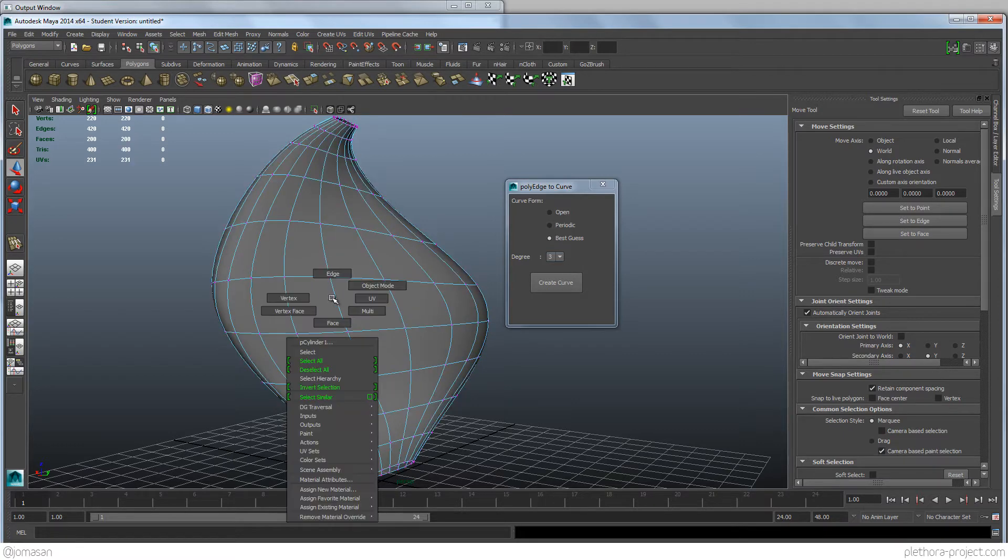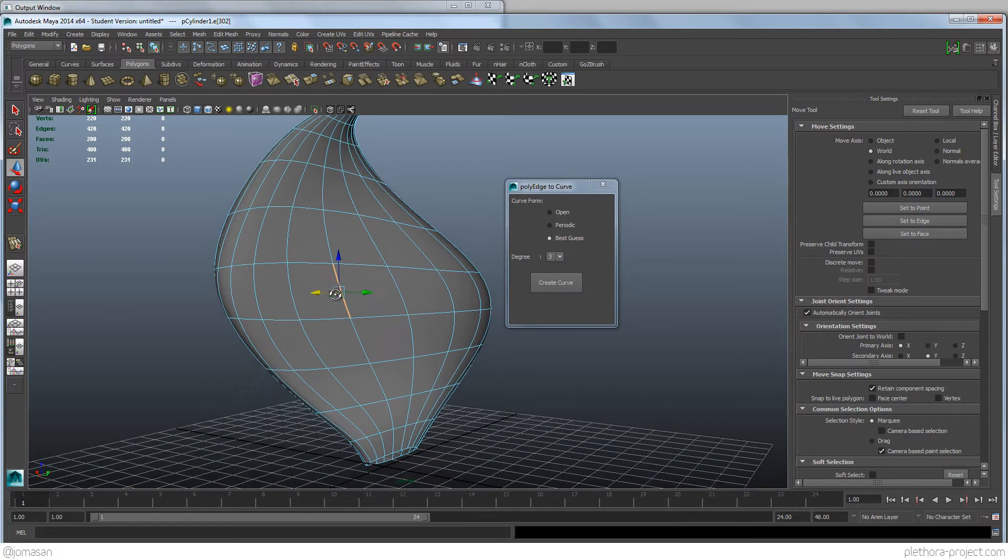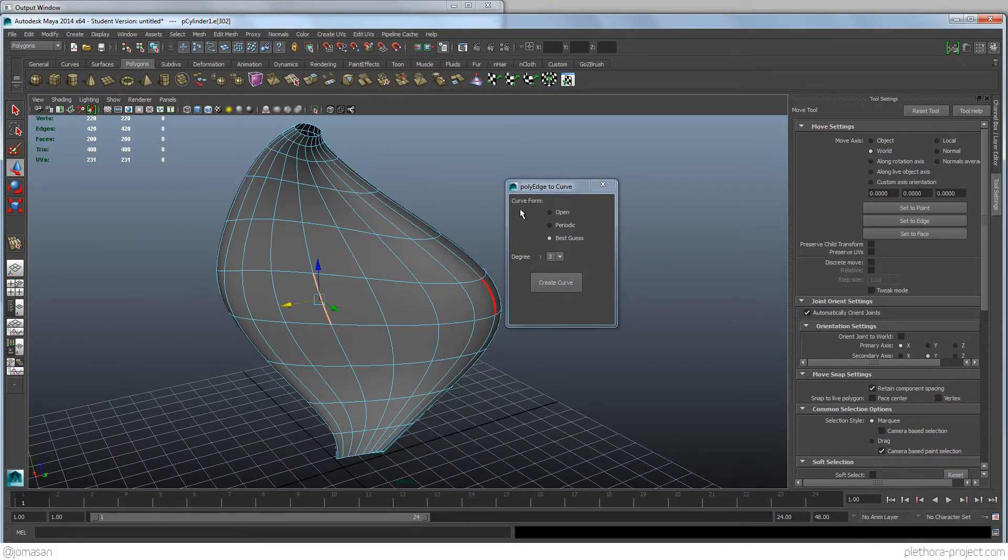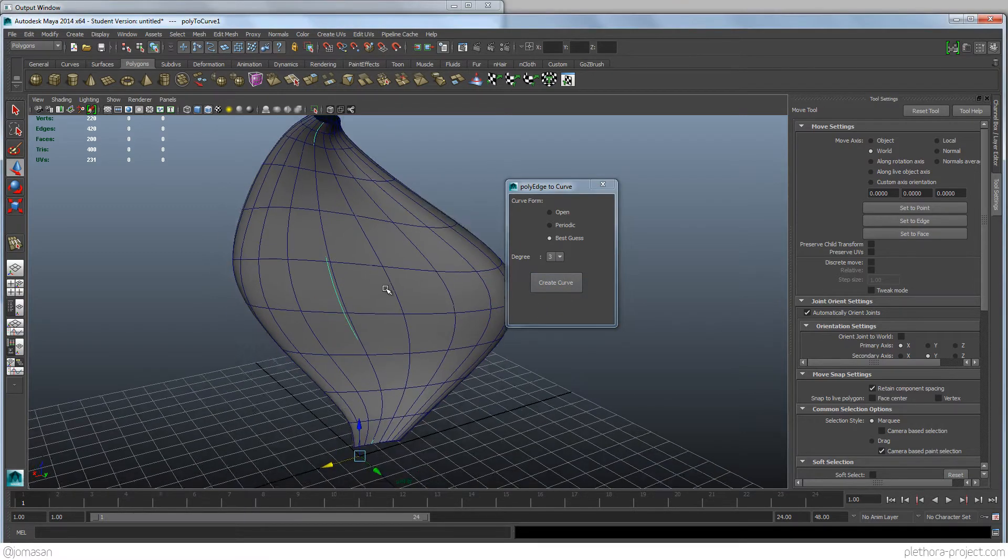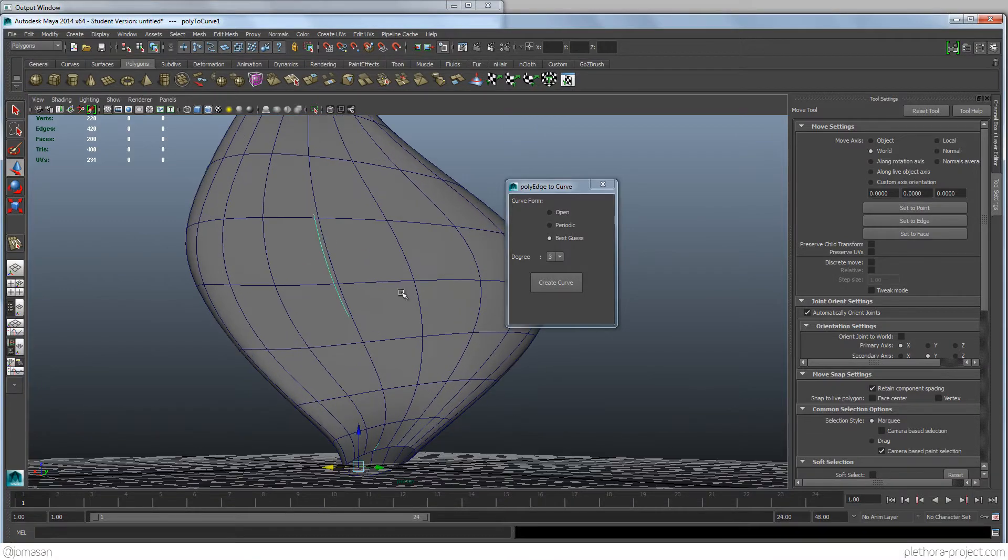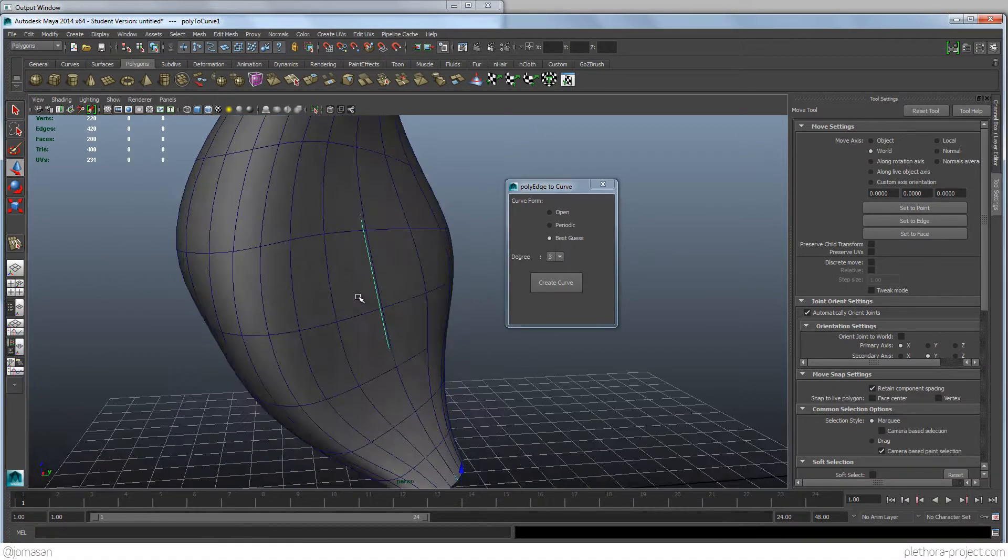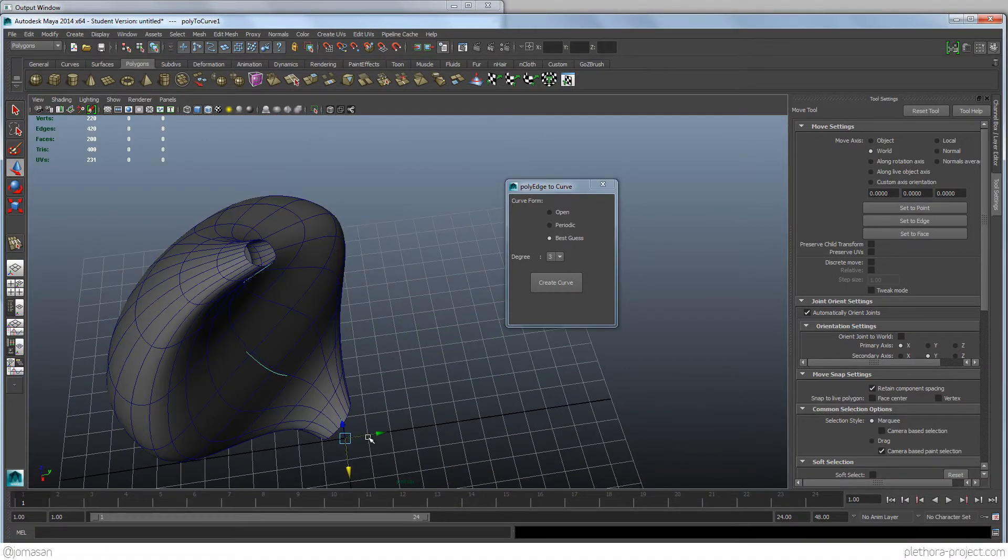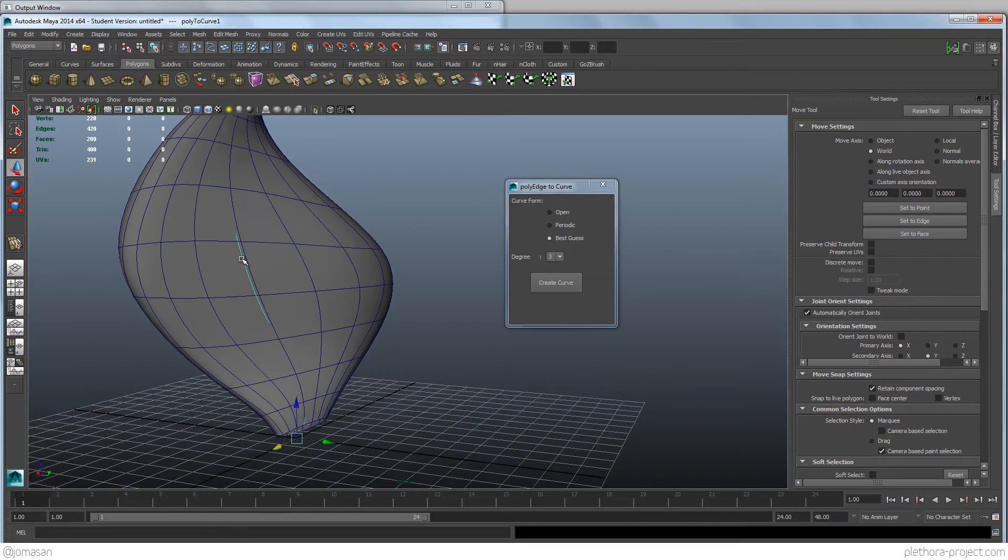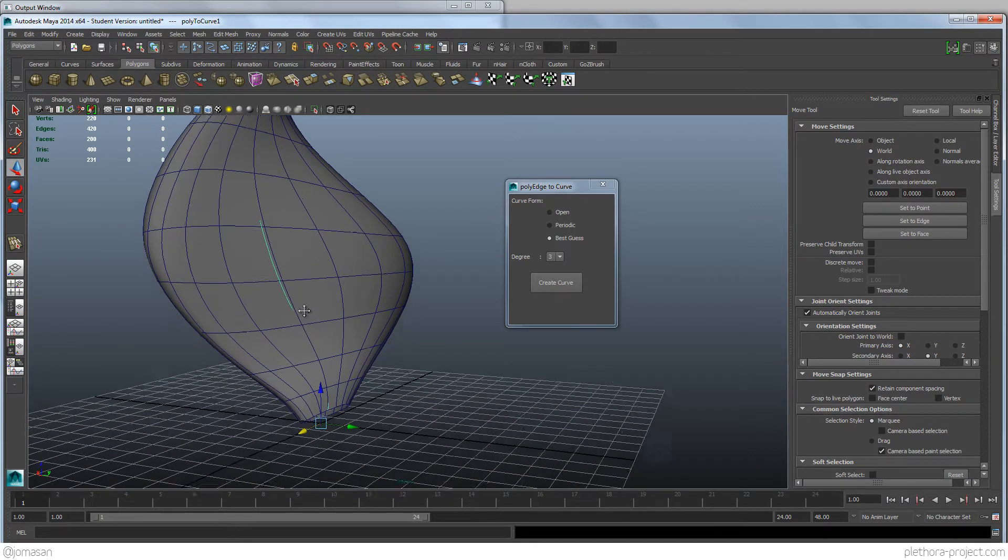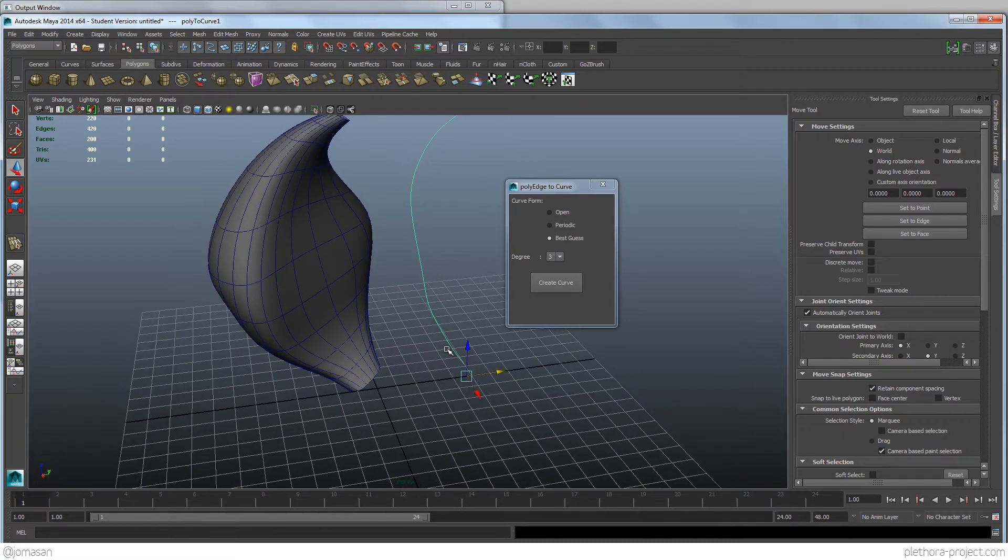So here we can go into Edge, and select one of them, and let's say, let's just try it. So we're going to say create curve, and it just did what we told it. So it created this curve here, but it did automatically the selection of the contiguous edges. So that's pretty neat.